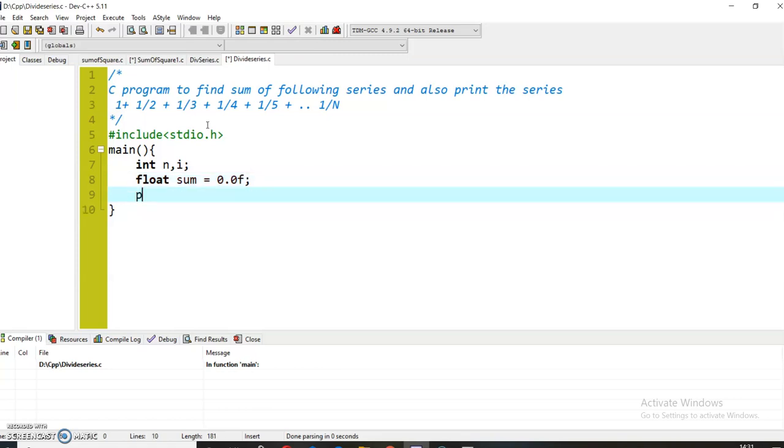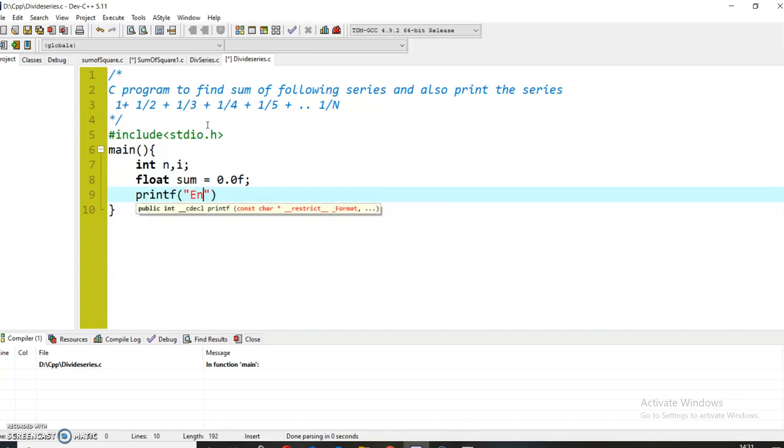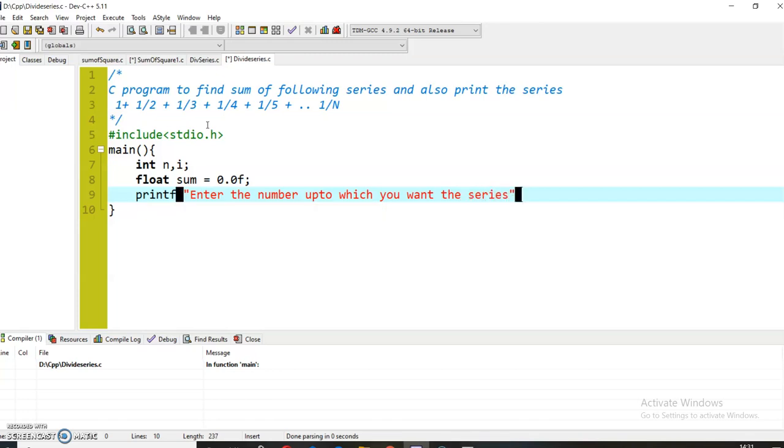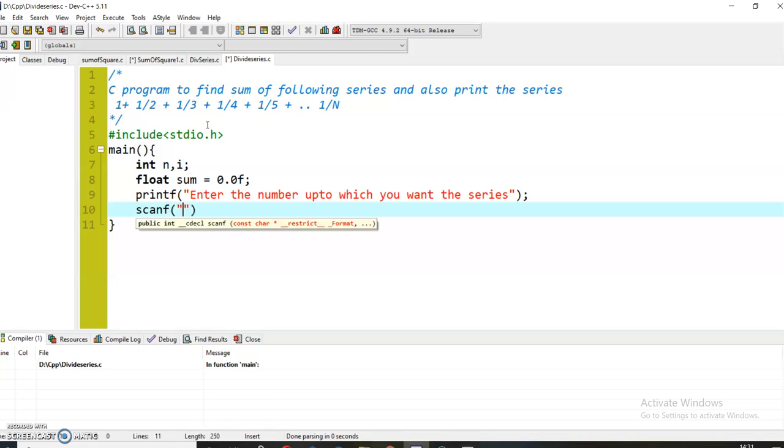Now I will prompt the user to enter a number: printf 'Enter the number up to which you want the series'. Now I will take the input in the n variable using scanf.